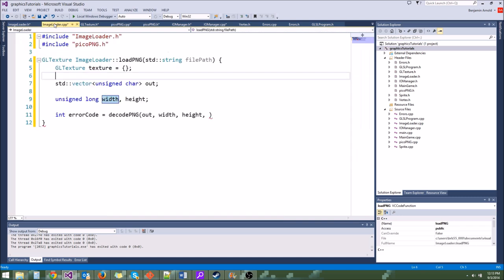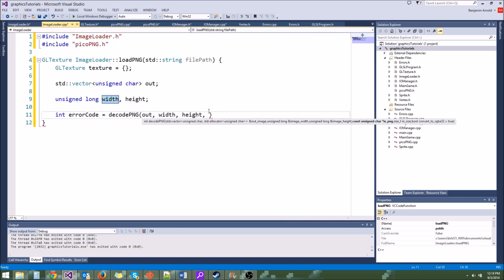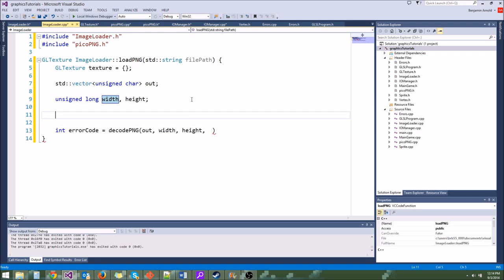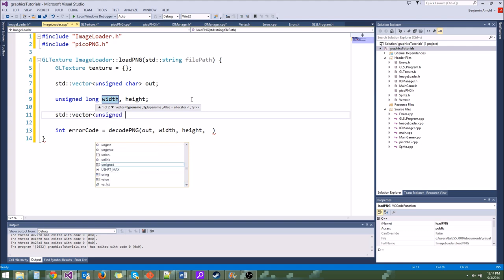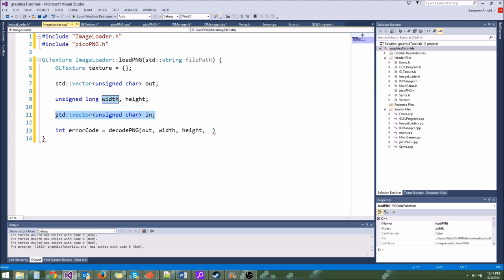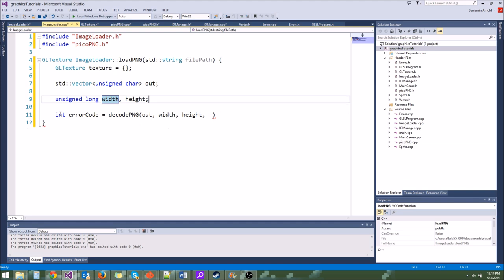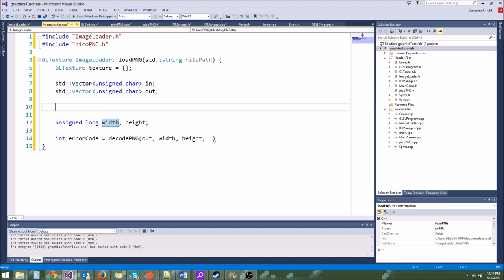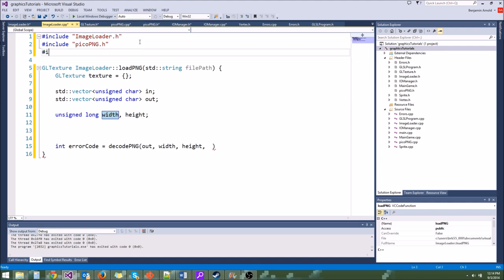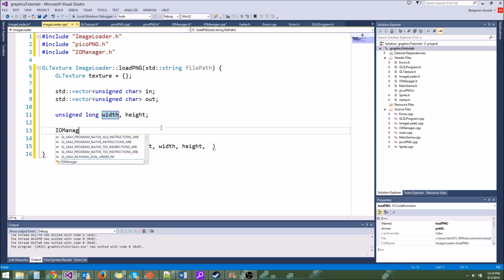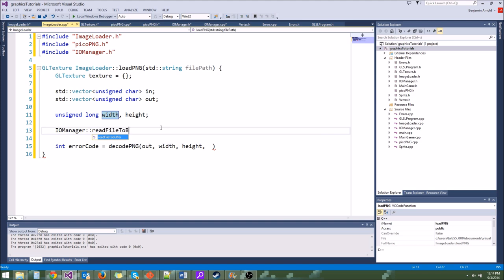Now let's do the error checking. If errorCode is not equal to zero — because decodePNG returns zero when there's no error — then we do a fatalError. We'll say 'decodePNG failed with error' and concatenate the error code using std::to_string. This way if it fails, we can look up that error code on the LoadPNG website.